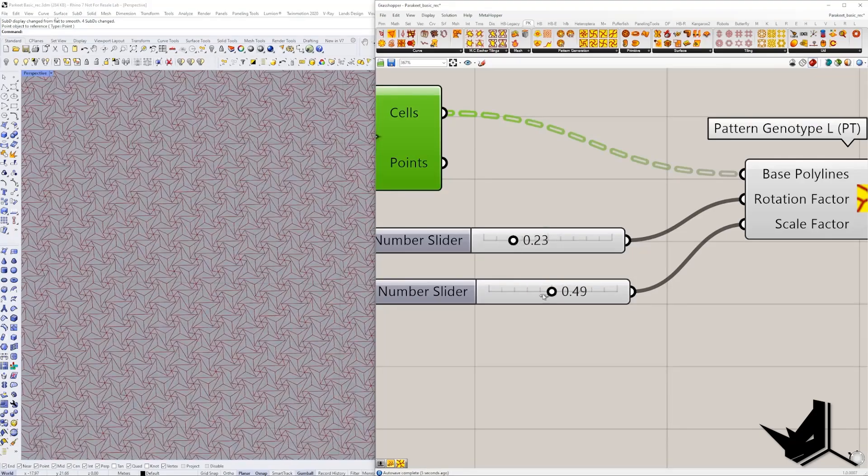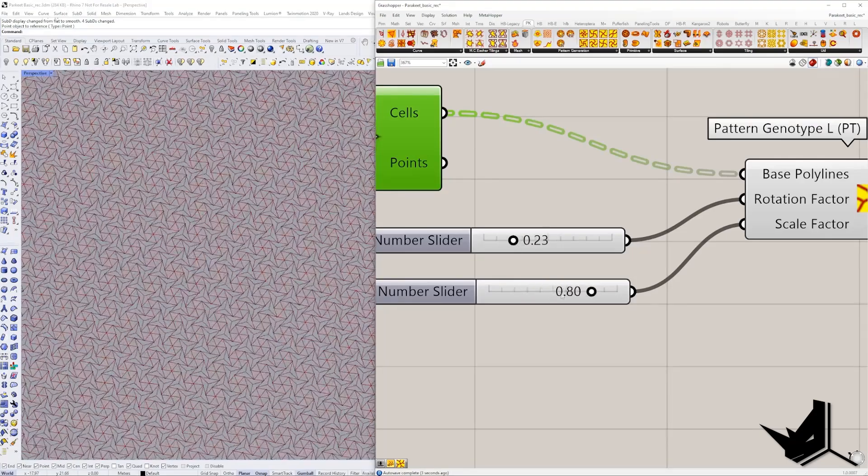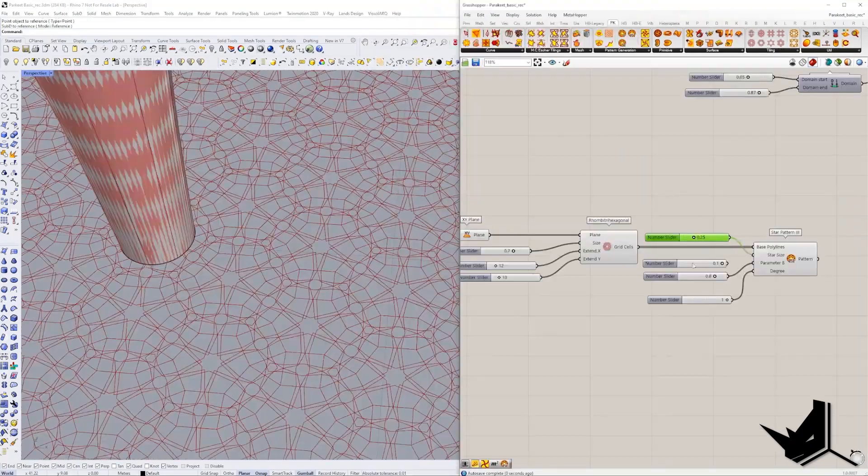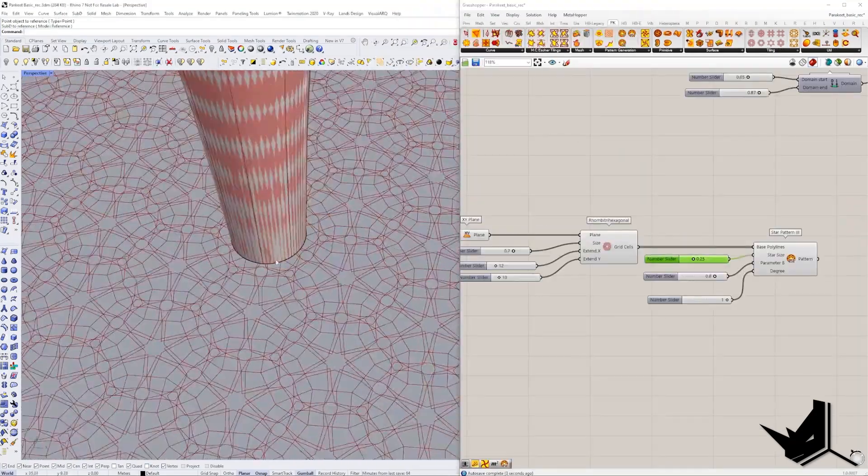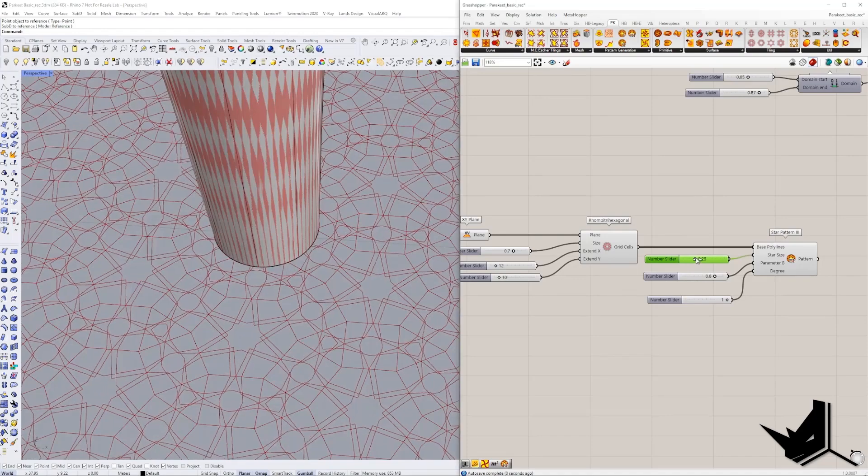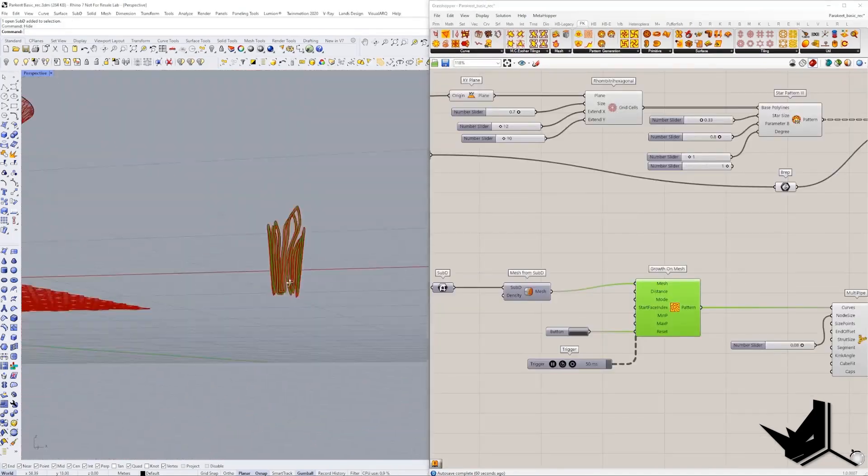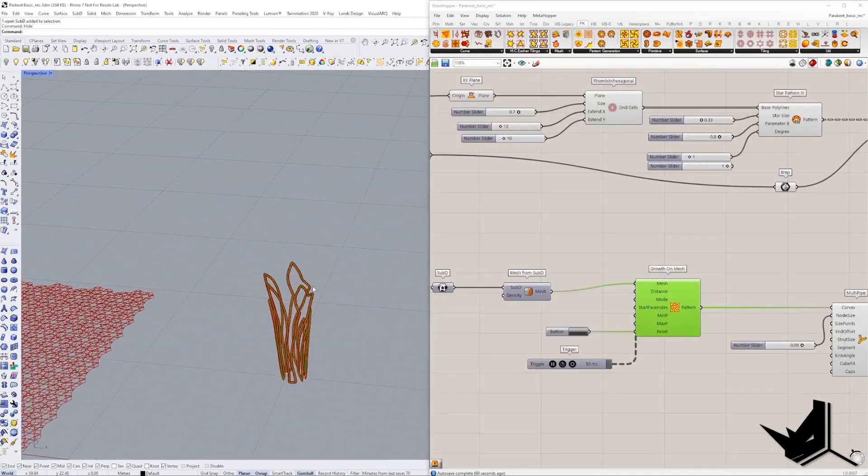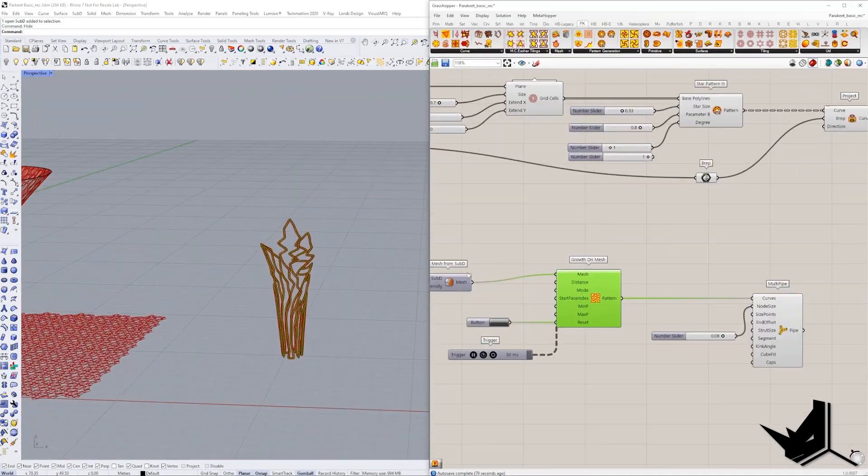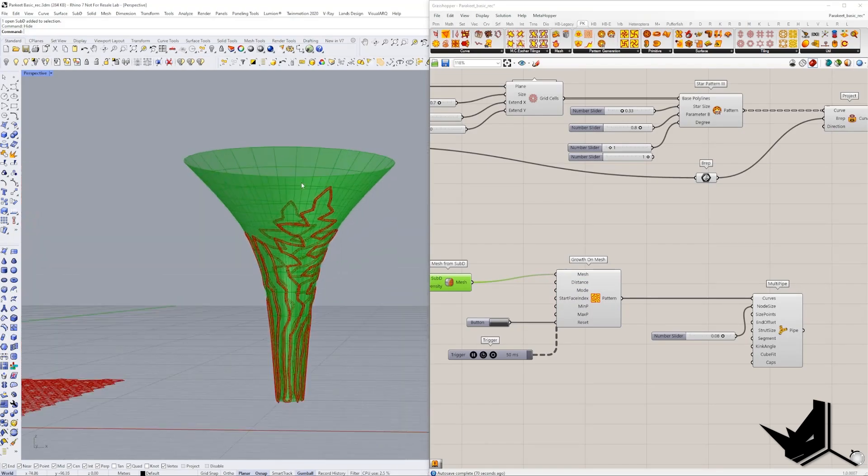In this tutorial we're going to explore a very interesting plugin for Grasshopper called Parakeet which allows us to create all sorts of interesting patterns and transform them to our 3D objects. Let's get started.